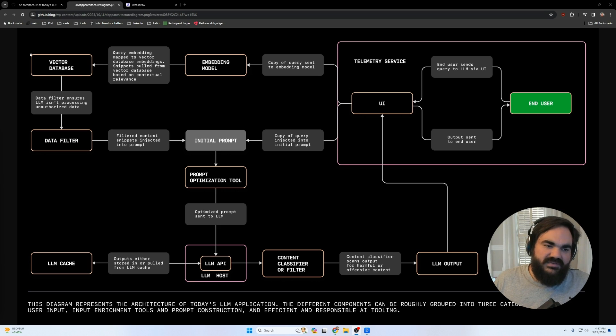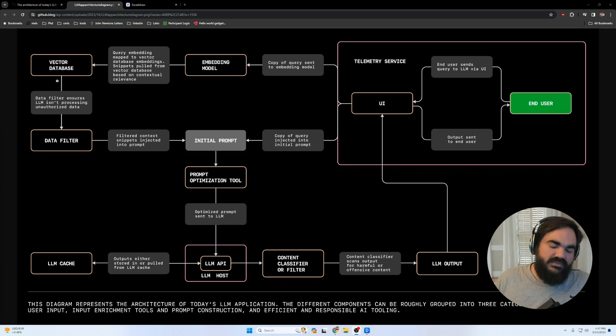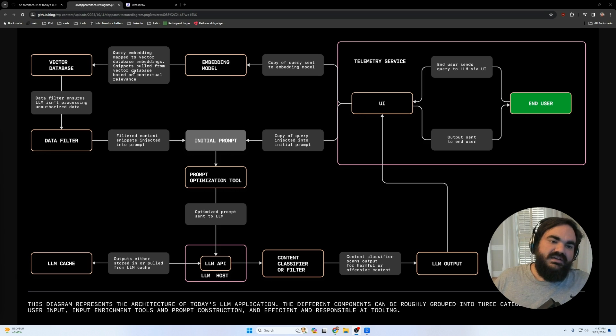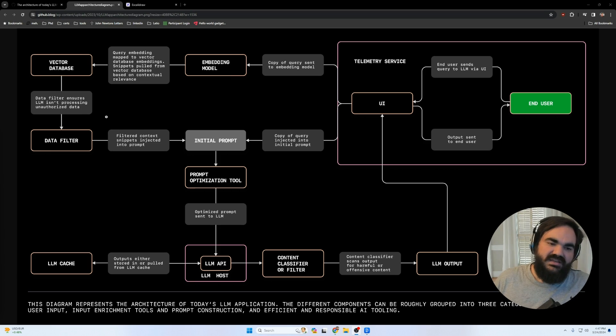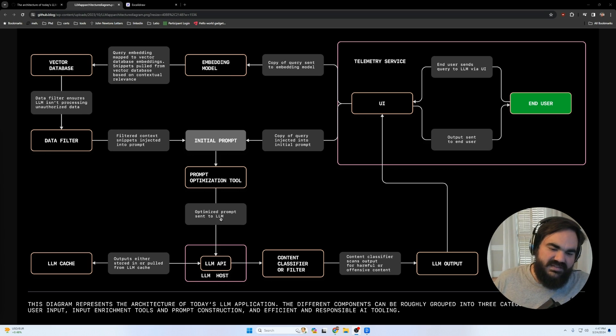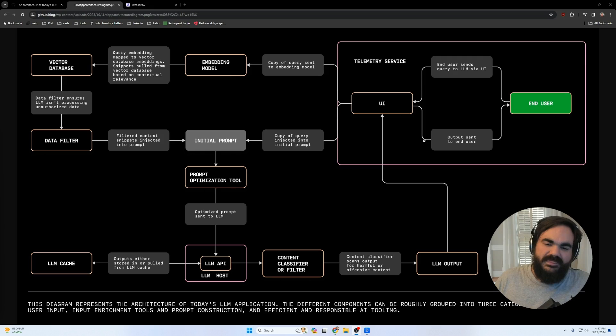And then you might in your vector database say, here's information about how we configure internet at our company, and some common troubleshooting issues, and then it'll enrich the query to the LLM and say, here are some common issues that occur, and then send that with the prompt to the LLM, and then return it to the user.